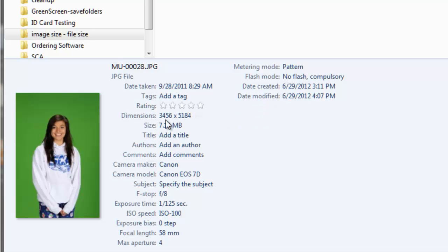Well, dimensions is talking about the pixel dimensions in the image. So in this image we have 3,456 pixels by 5,184 pixels. That's the physical number of pixels our camera captured. The line below that, size, refers to the size of the file. That's the container that's holding those pixels.